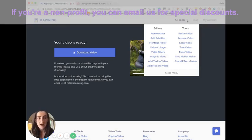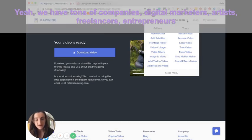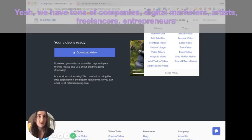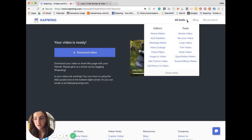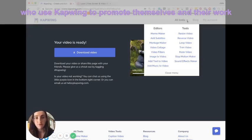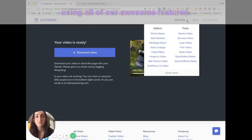If you're a nonprofit, you can email us for special discounts. And yeah, we have tons of companies, digital marketers, artists, freelancers, entrepreneurs who use Kapwing every day to promote themselves and promote their work using all of our awesome features.